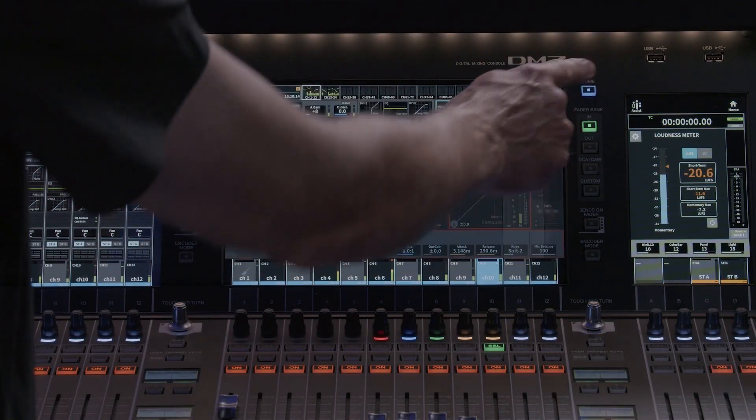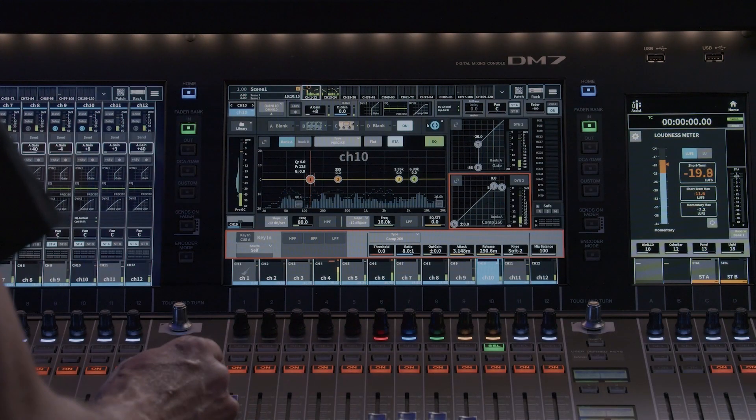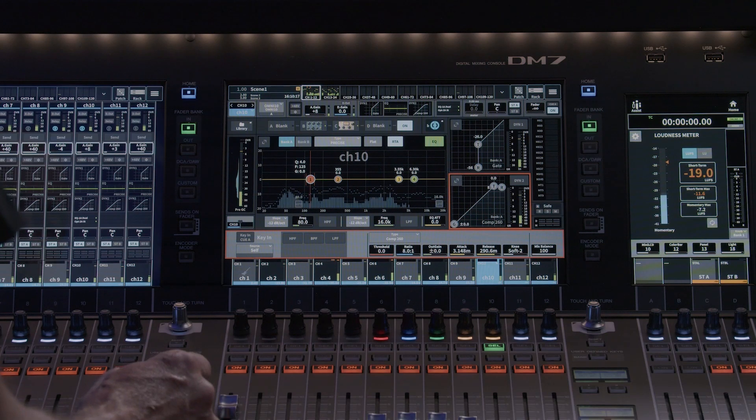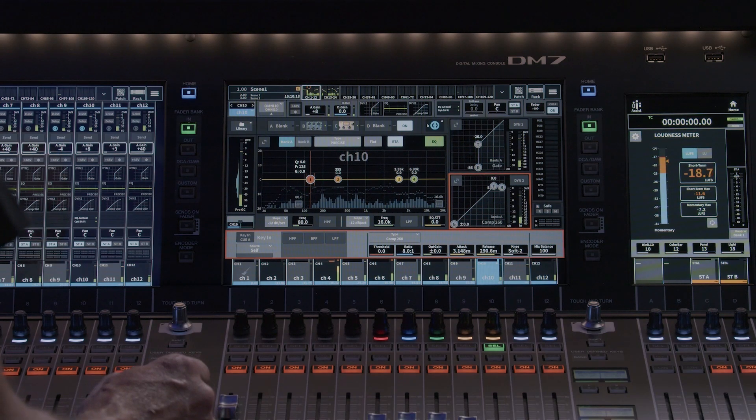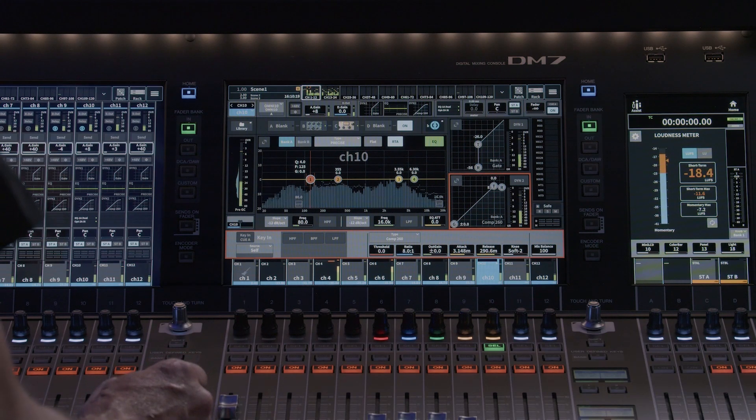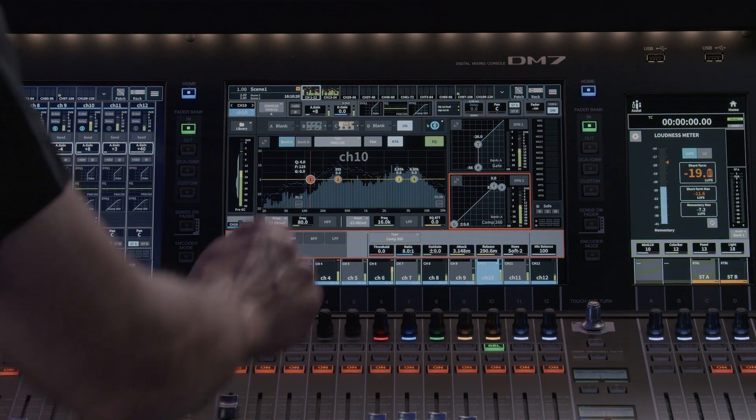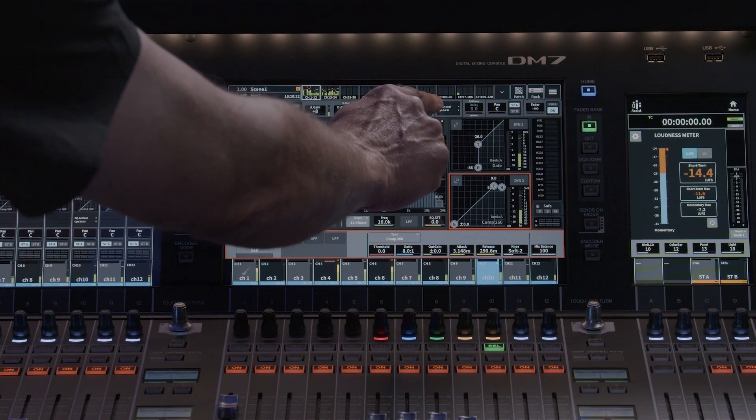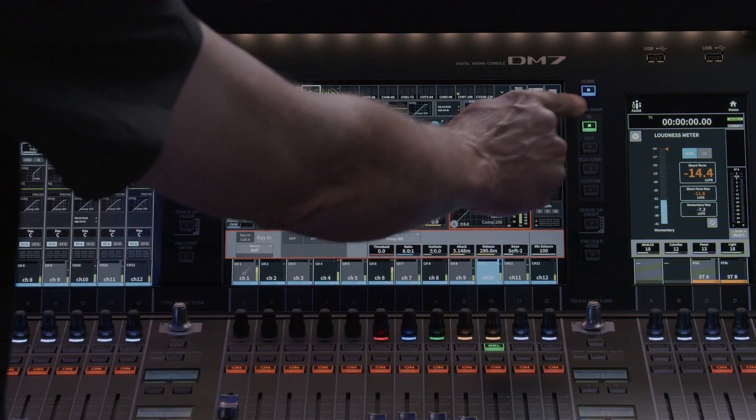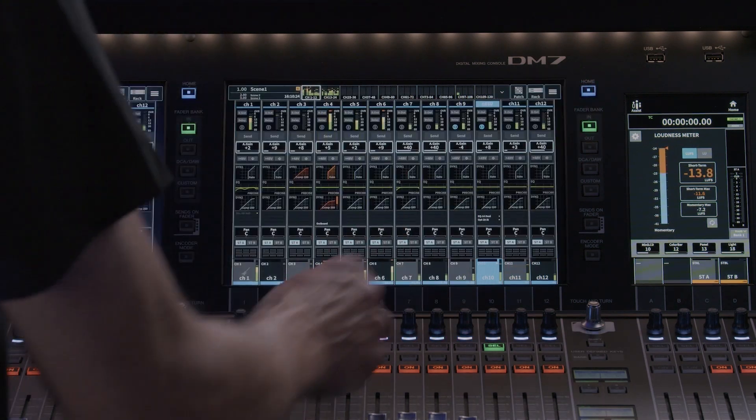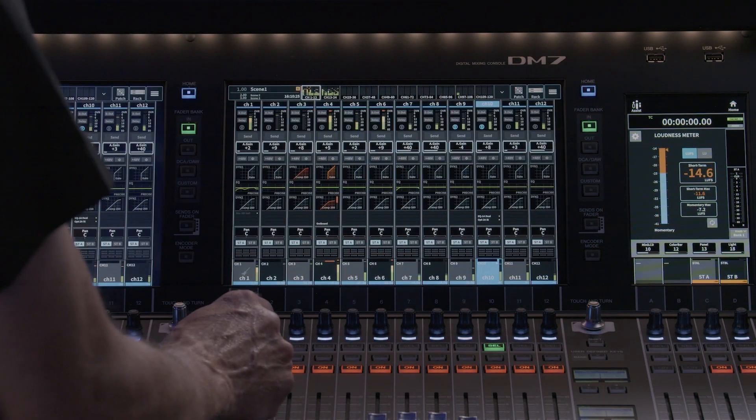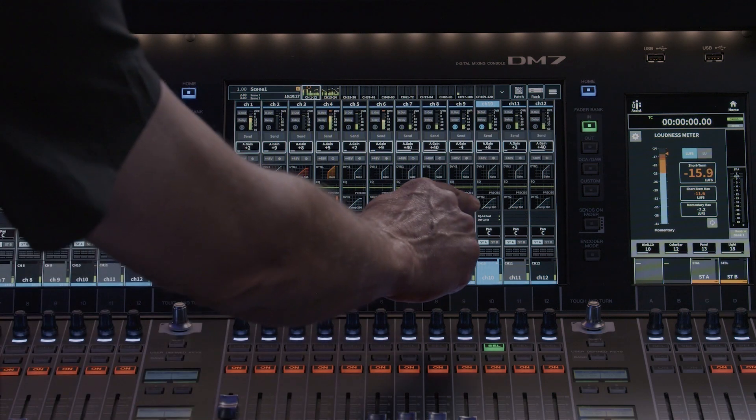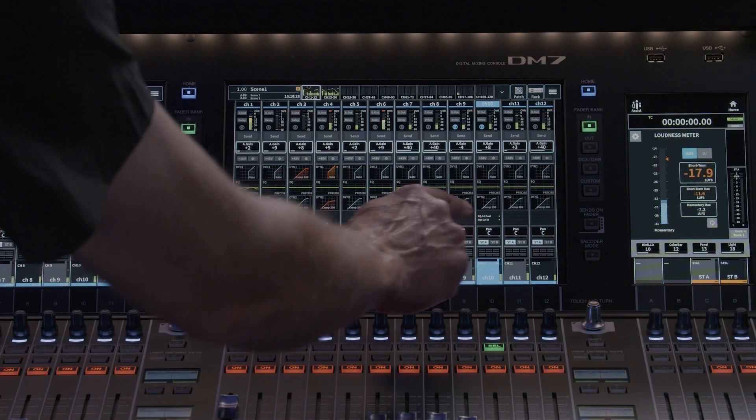We will talk about the mounting of the rack effects in an upcoming lesson. Once you have your inserts patched and mounted, you will see the names appear in the insert sections in the selected and 12 channel views. If the inserts are bypassed or turned off, the names will appear grayed out.